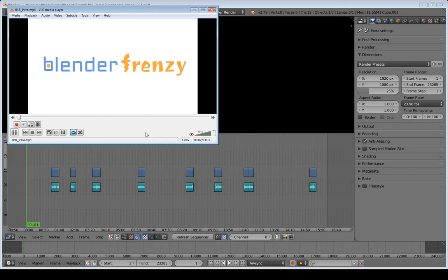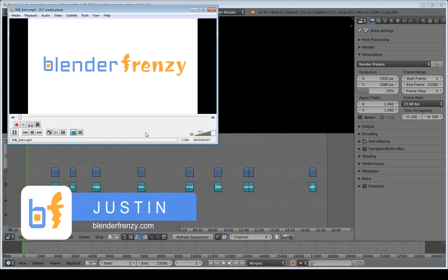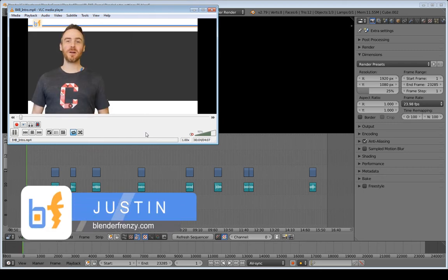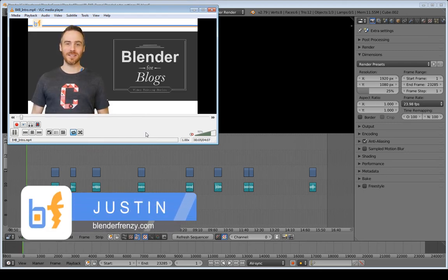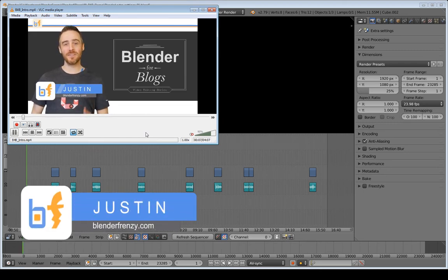Welcome to Blender for Blogs. I'm Justin, and this is a video editing series on how I use Blender to edit videos for my blog.